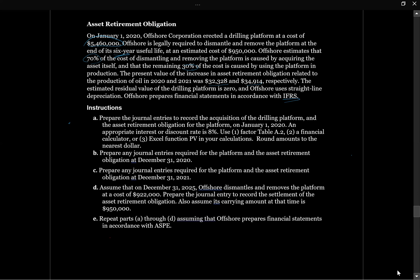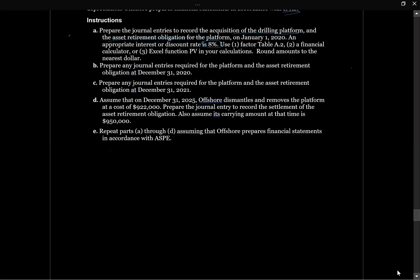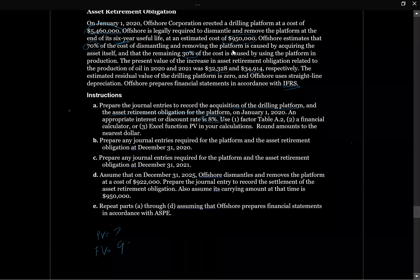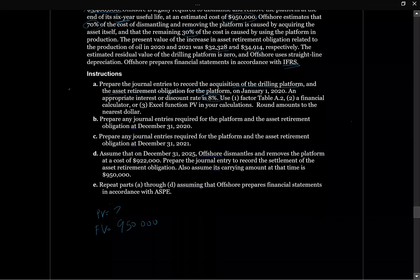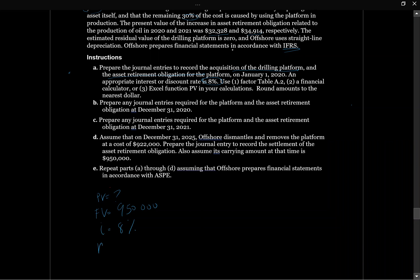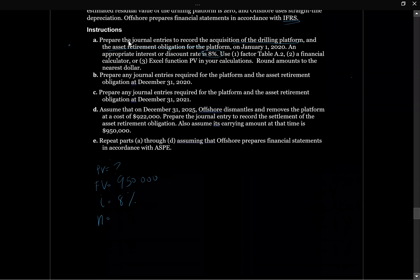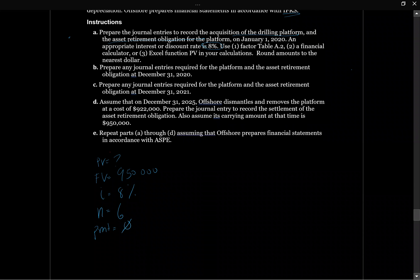There's quite a bit of information there. We need to prepare the journal entries to record the acquisition of the drilling platform and the asset retirement obligation. The discount rate is 8%. We can use factor tables, a financial calculator, or an Excel present value function. We'll use our financial calculator here. What we don't know is the present value. What we do know is that the asset retirement obligation is going to cost $950,000, so the future value is $950,000. I is 8%, and N, the number of periods, is 6 because it has a 6-year useful life. The payment is zero — payments in asset retirement obligations are always zero, as they're always paid at the end of the project.